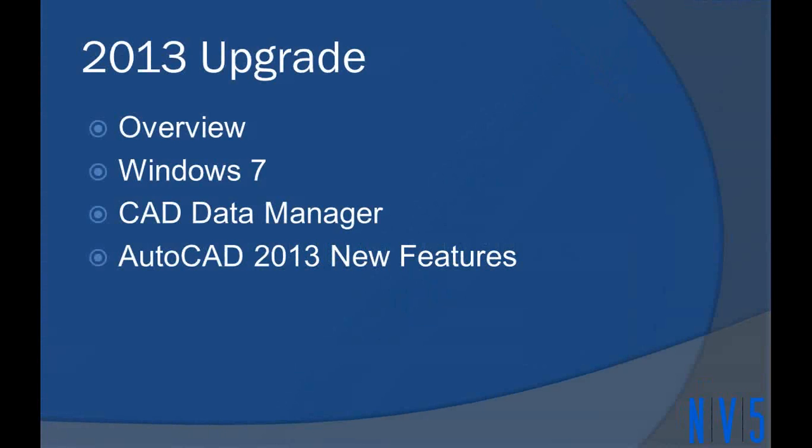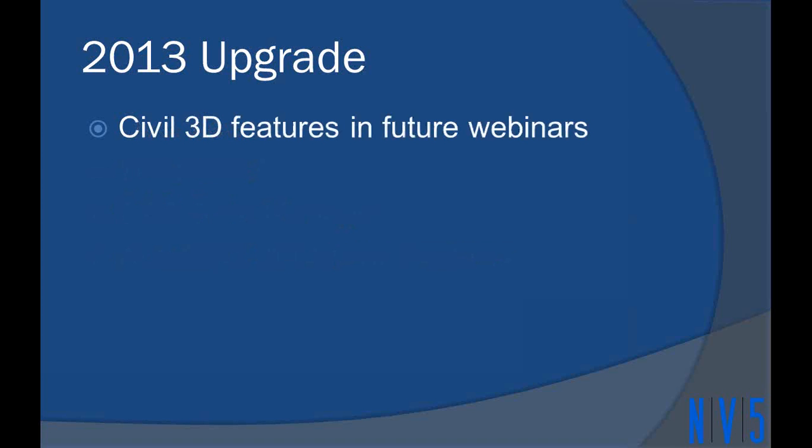What I'll be looking at today is I'm going to start off with just a quick overview of the upgrade itself. We'll talk a little bit about Windows 7, and then the main things I'm going to introduce today is the CAD Data Manager software, which is replacing the Cadillac program, and then the new features of AutoCAD 2013. In the coming weeks we will be looking at features of Civil 3D, and I'll probably break that up into three or four different webinars based on specific functionality. Definitely a lot more enhancements on the Civil 3D side than what we're going to see in the AutoCAD portion today.